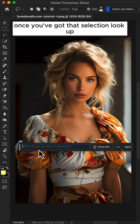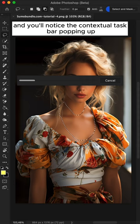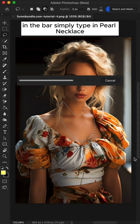Once you've got that selection, look up and you'll notice the contextual taskbar popping up. In the bar, simply type in Pearl Necklace.